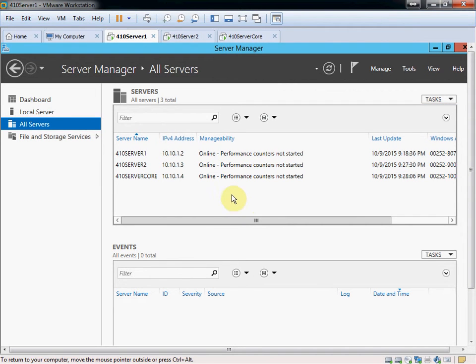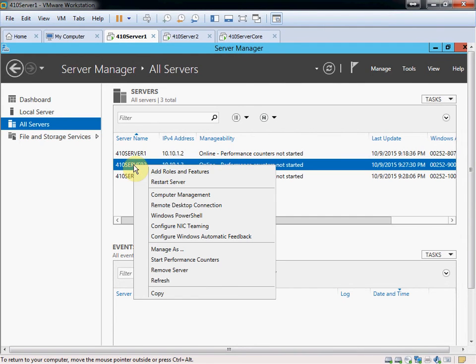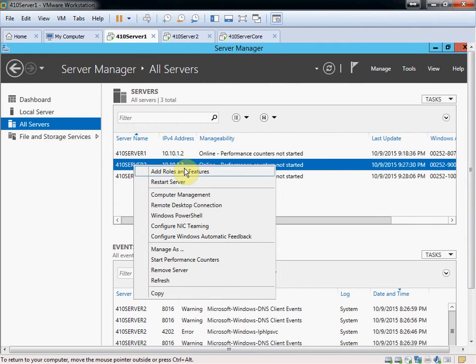And there it is. So now we can take either one of these. We can right click on it and go and add roles. If we want to set one up as a DNS server or a DHCP server, we can do that.